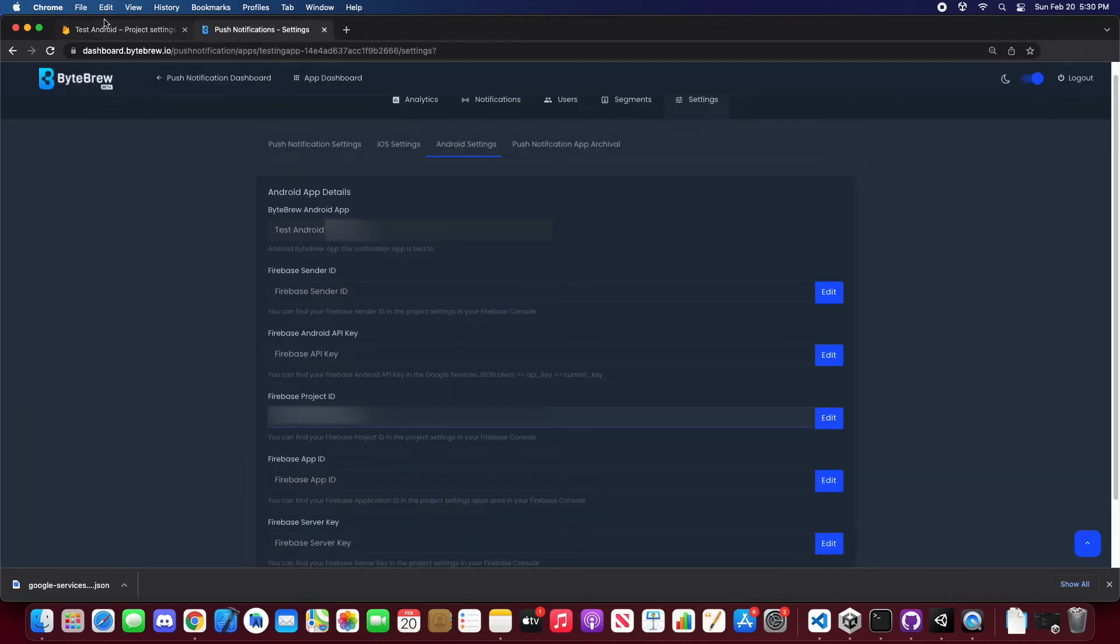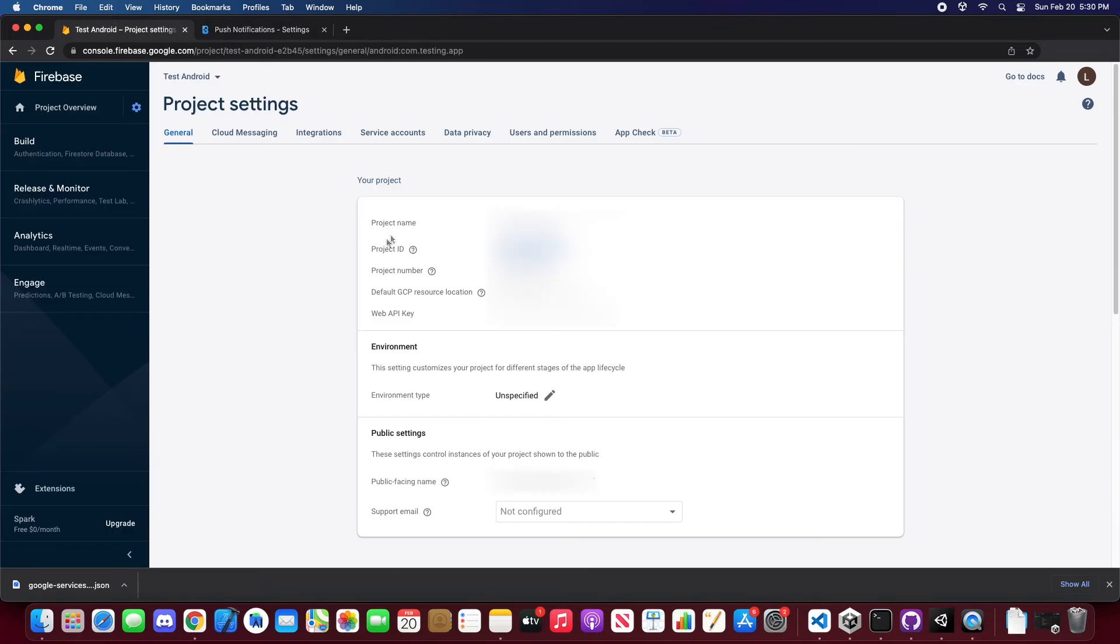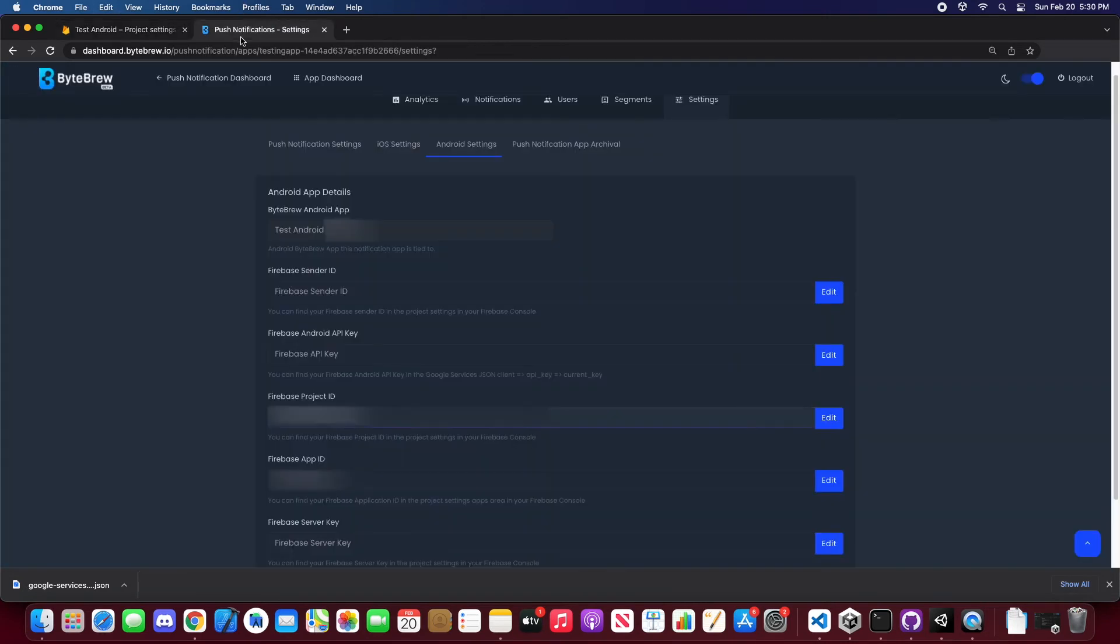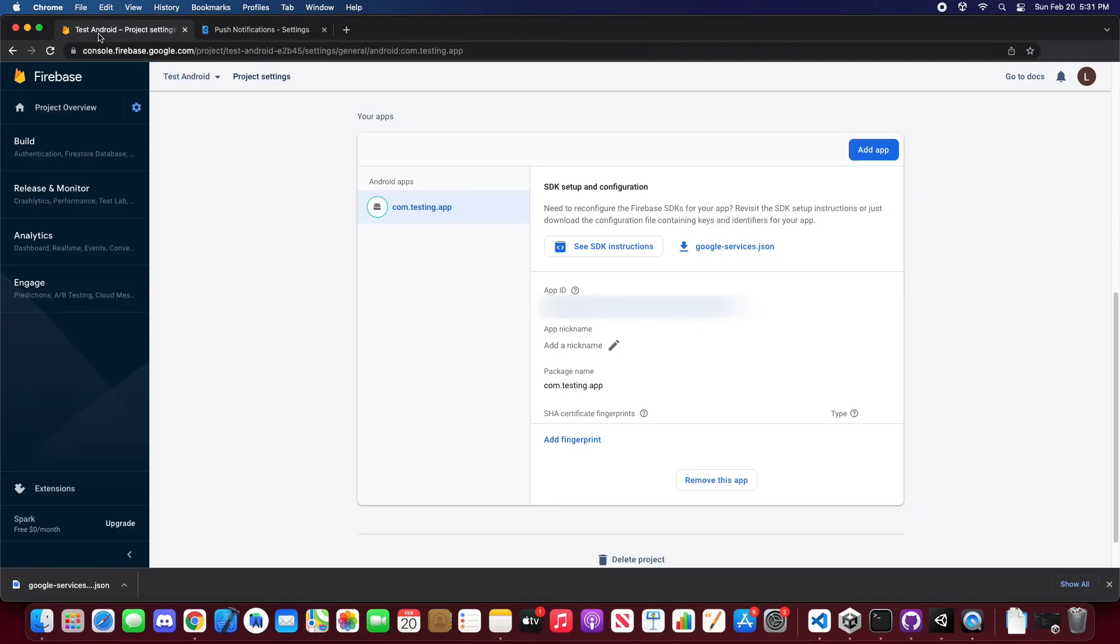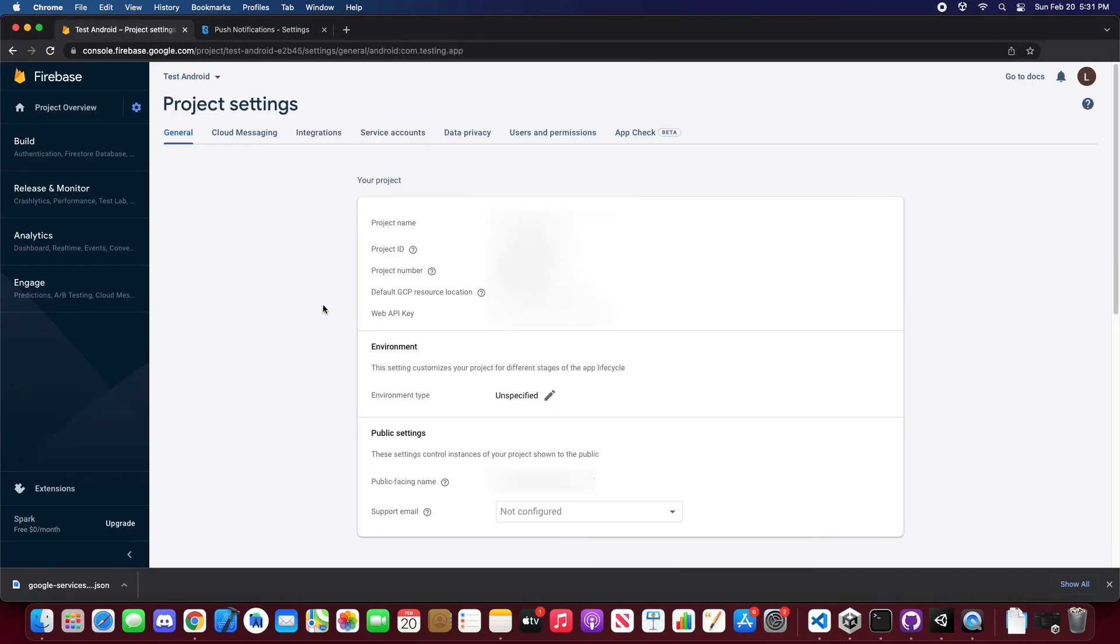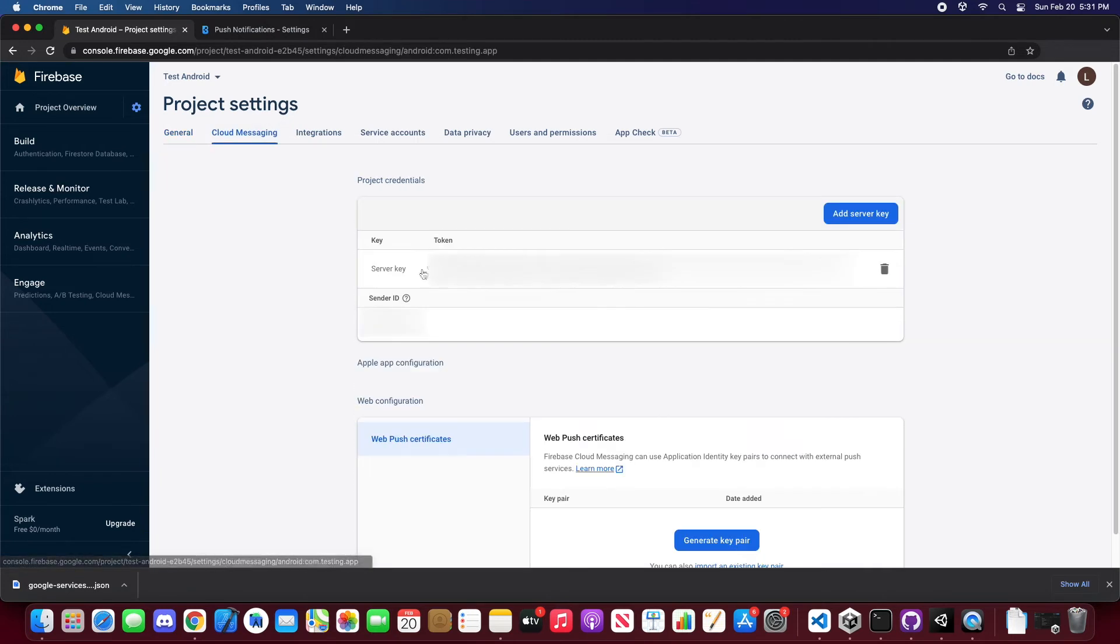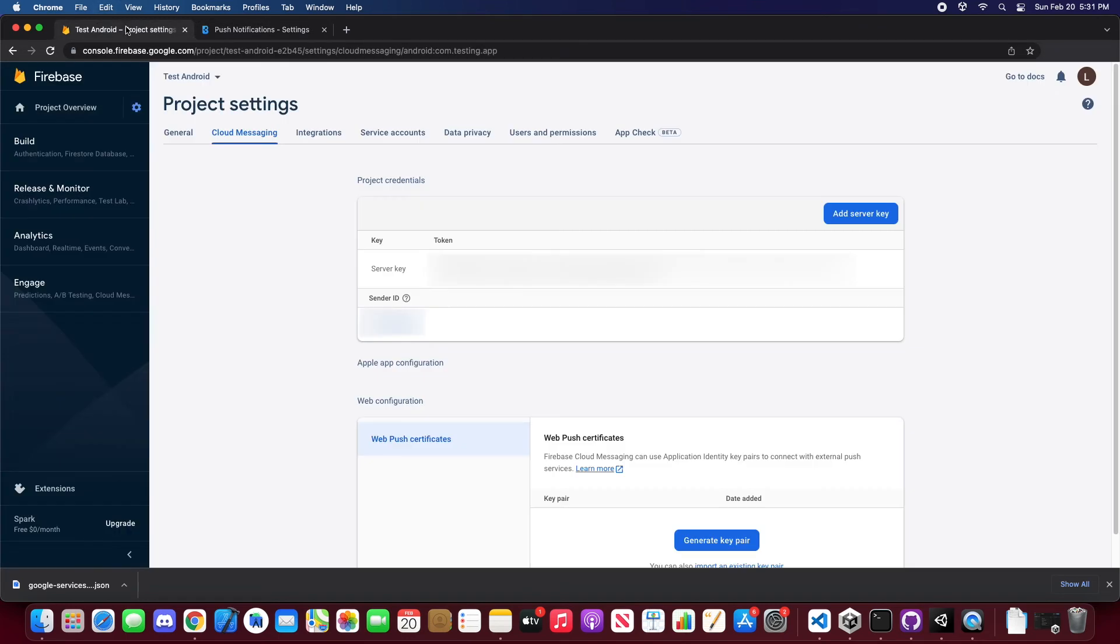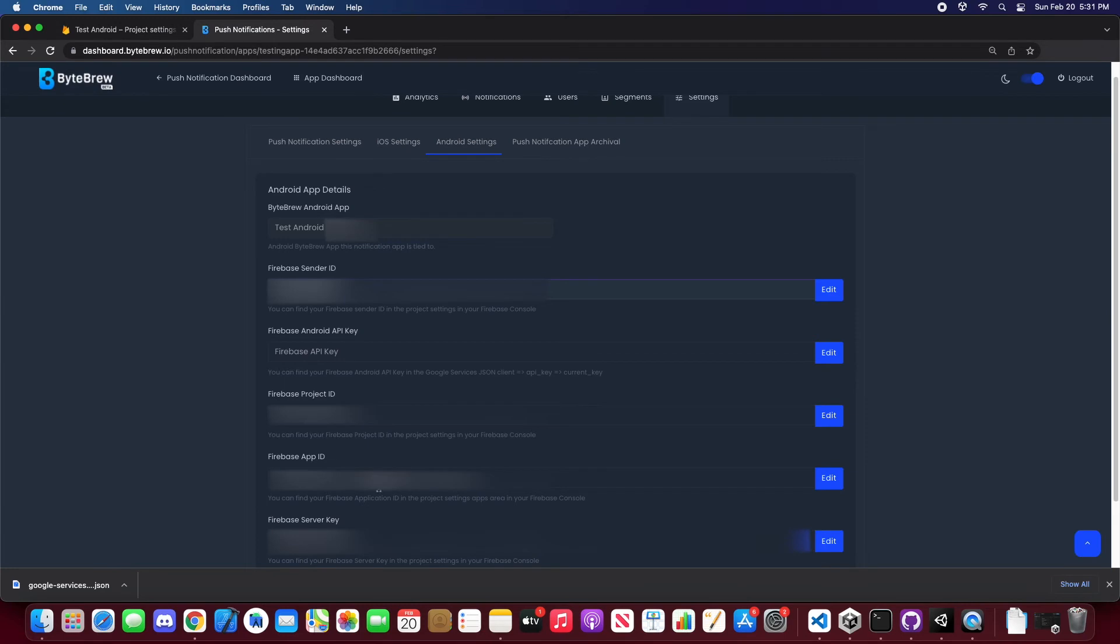We need the project ID, and then we need the app ID. That will be down here. Then we also need the web API key. I'll tell you how to get that later. But we also need sender ID. Go ahead and copy that. And then we need the server key. Go ahead and copy that.